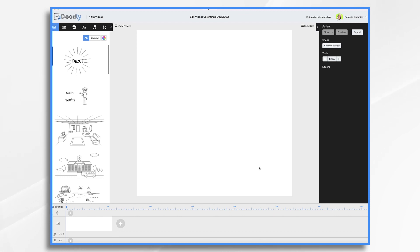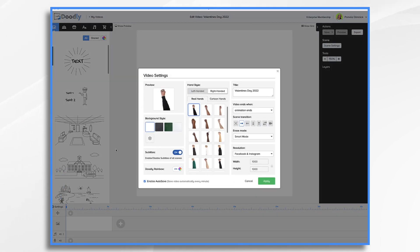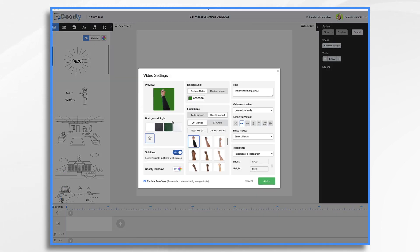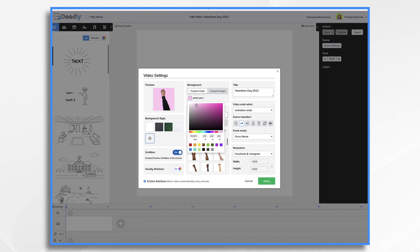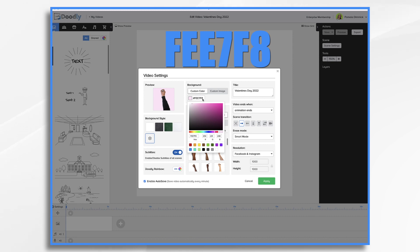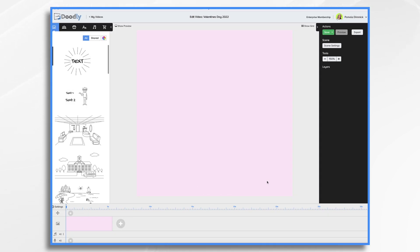In that opening sequence I had a pink background, so I want to do that here. Go to Settings, click the little gear icon for Custom, then Custom Color right here, and click on the little color tab. You can use your slider to get over into the pinks, purples, and reds, and move it around until you find the color you like. The hex code is FEE7F8. If you like that color, just type it in and click Apply. Now we have a pale pink background for our Valentine's Day video.